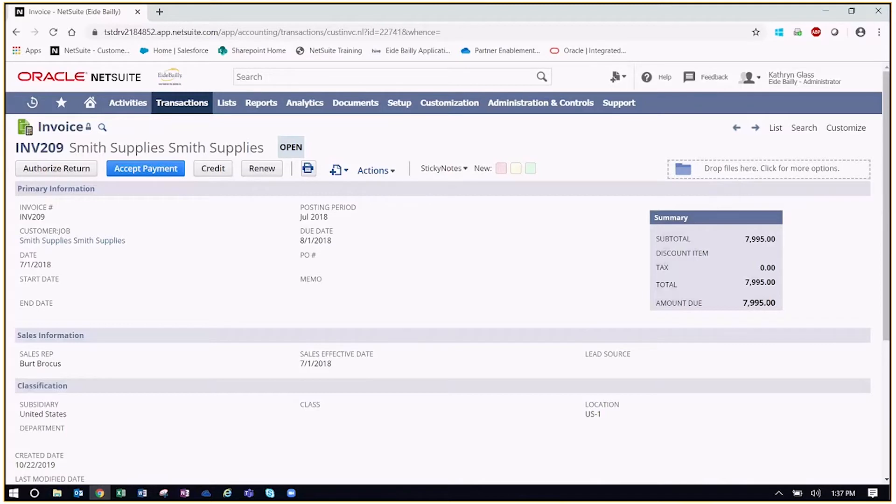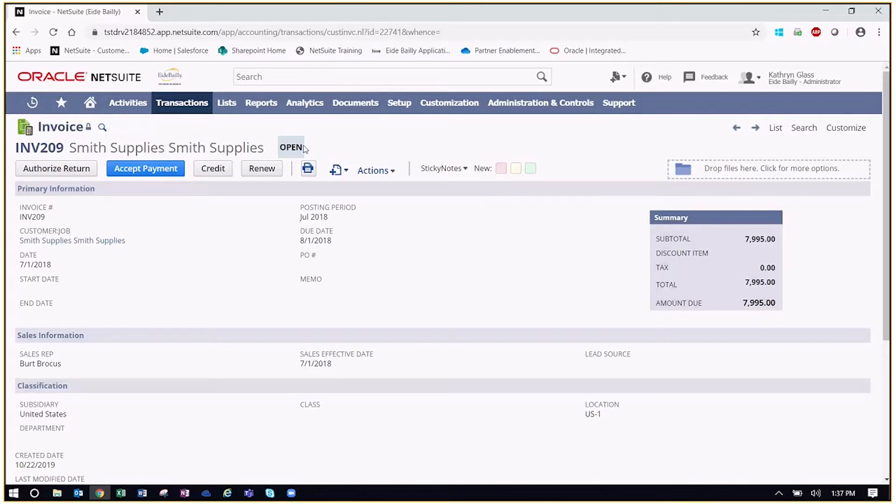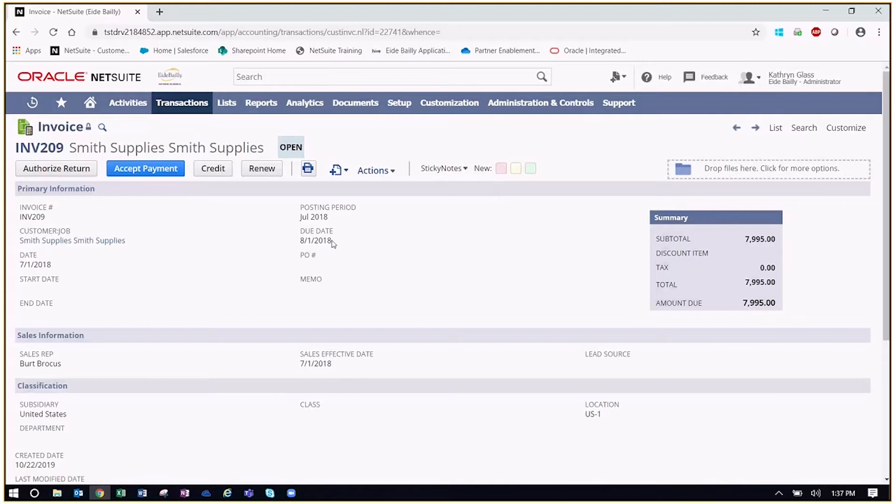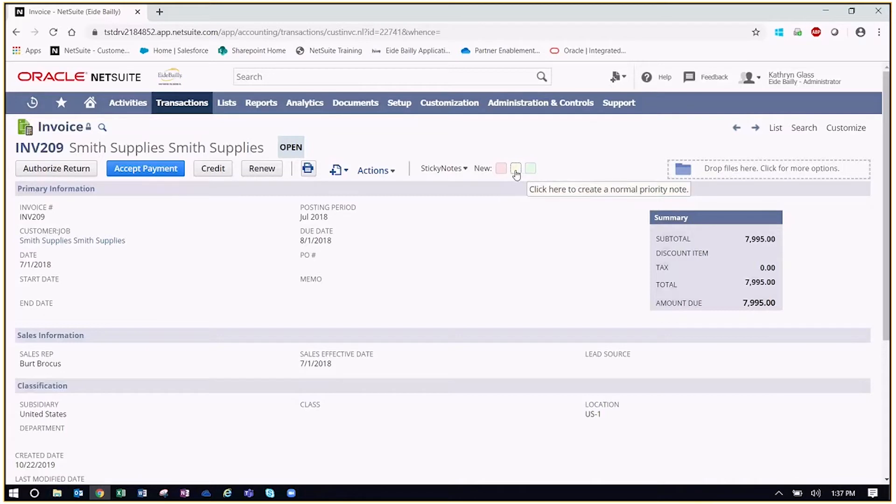So to show you how this works, what I'm going to do is just show you how we add sticky notes to this record here. We can see that this invoice is open, so maybe we want to actually draw the attention to someone in the organization that is responsible for Smith supplies. We can see the due date here was August 2018, so they're a little bit behind here. So let's go ahead and add a high priority note here. These colors denote the priority status to which these notes are given.